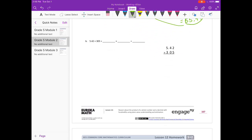Part B: 5 and 42 hundredths times 305. I'll estimate 5 and 42 hundredths as 5, and 305 rounds to 300. So 5 times 300 would be 1,500. That's our estimate.